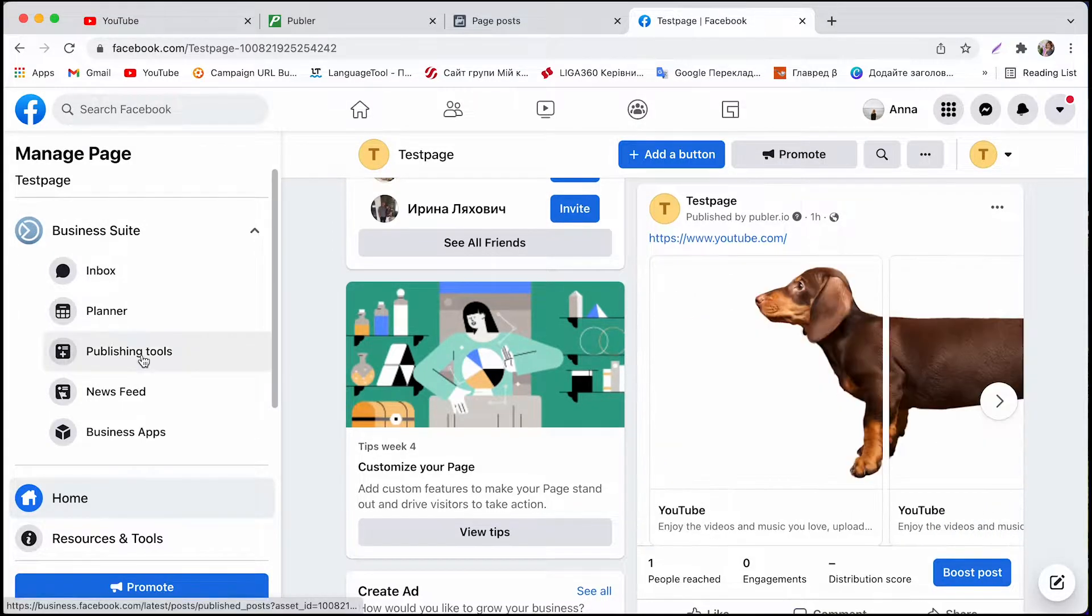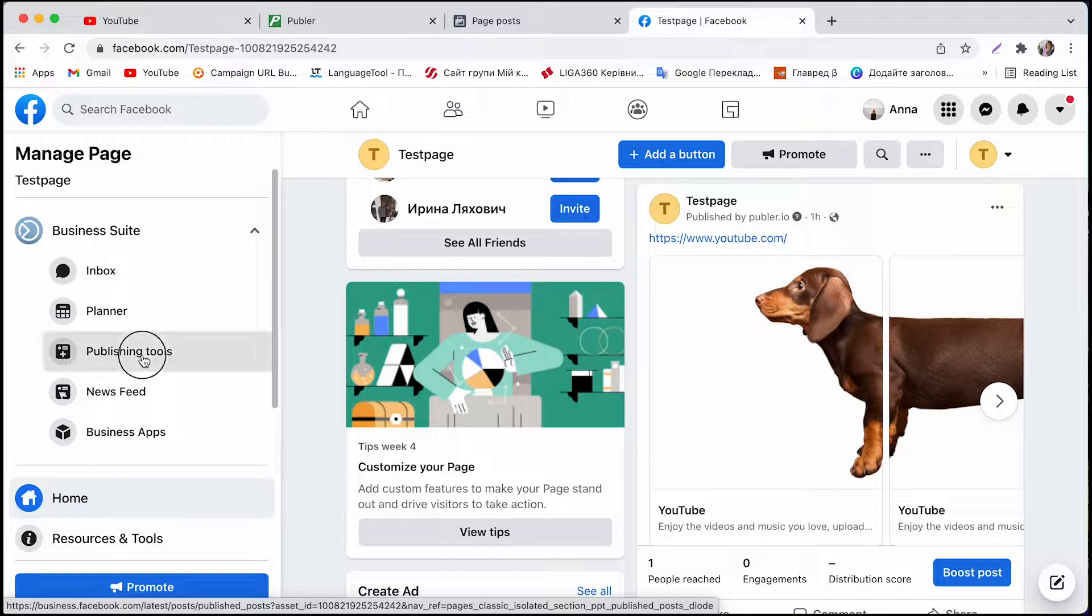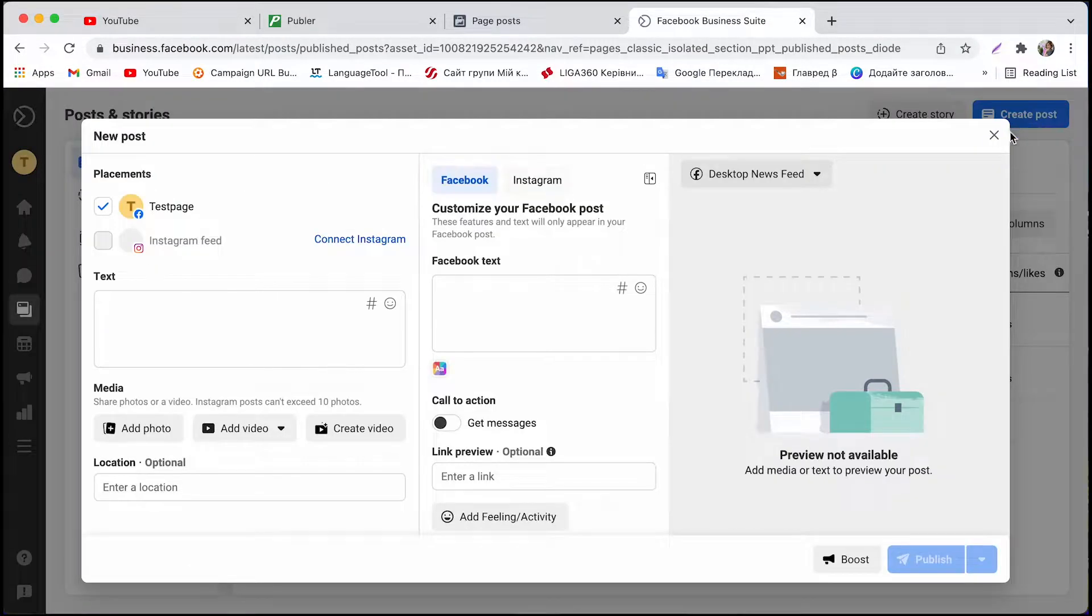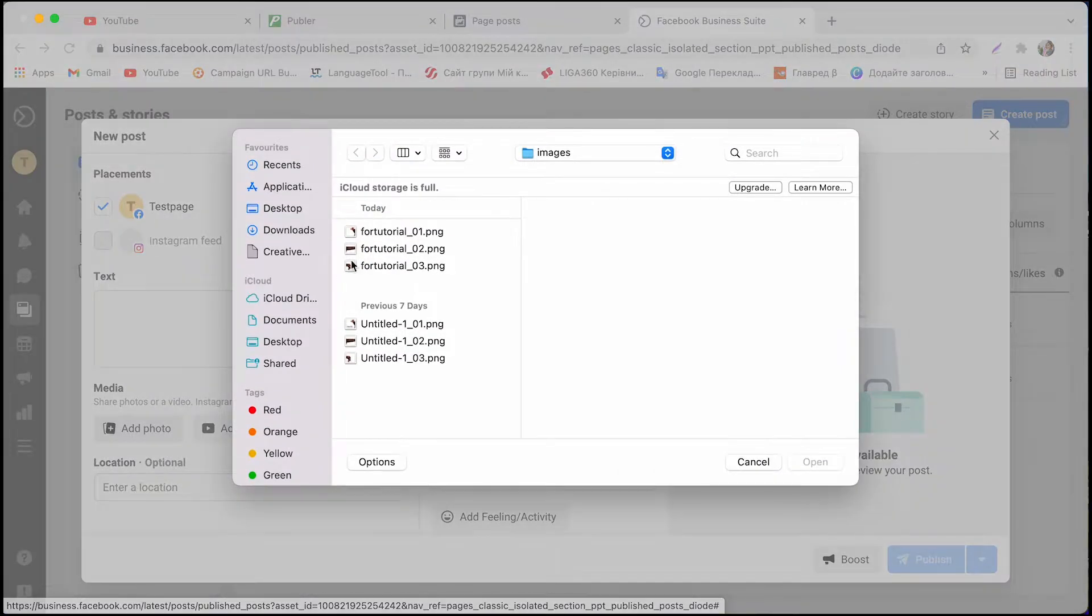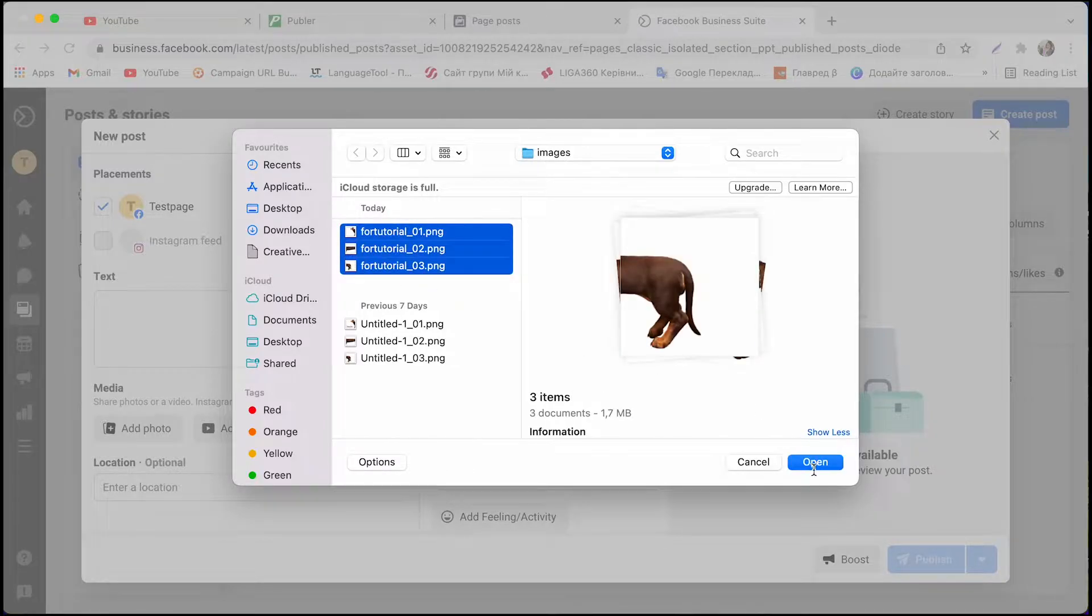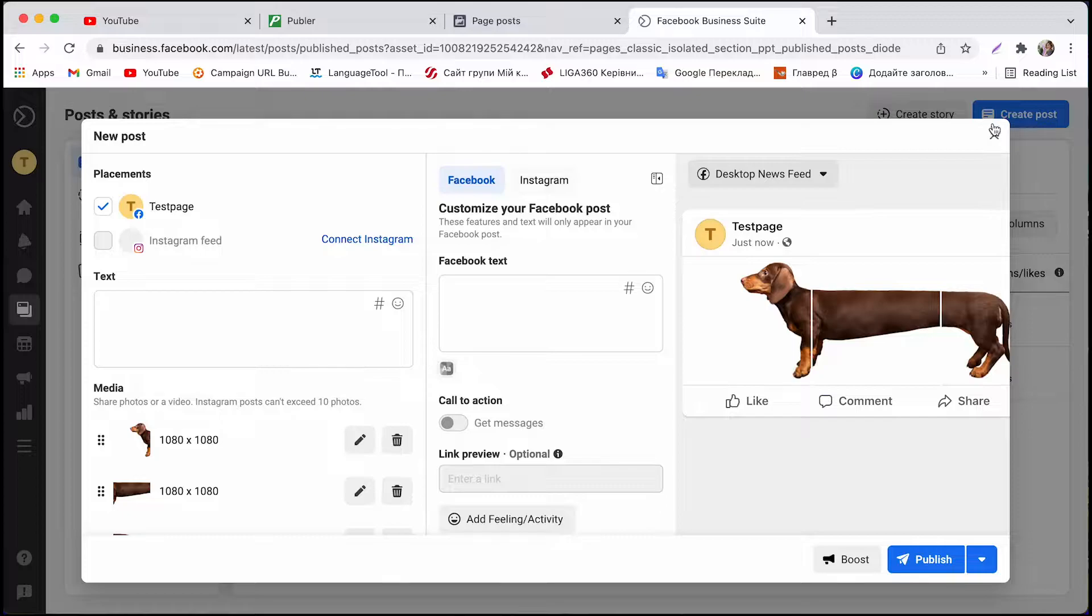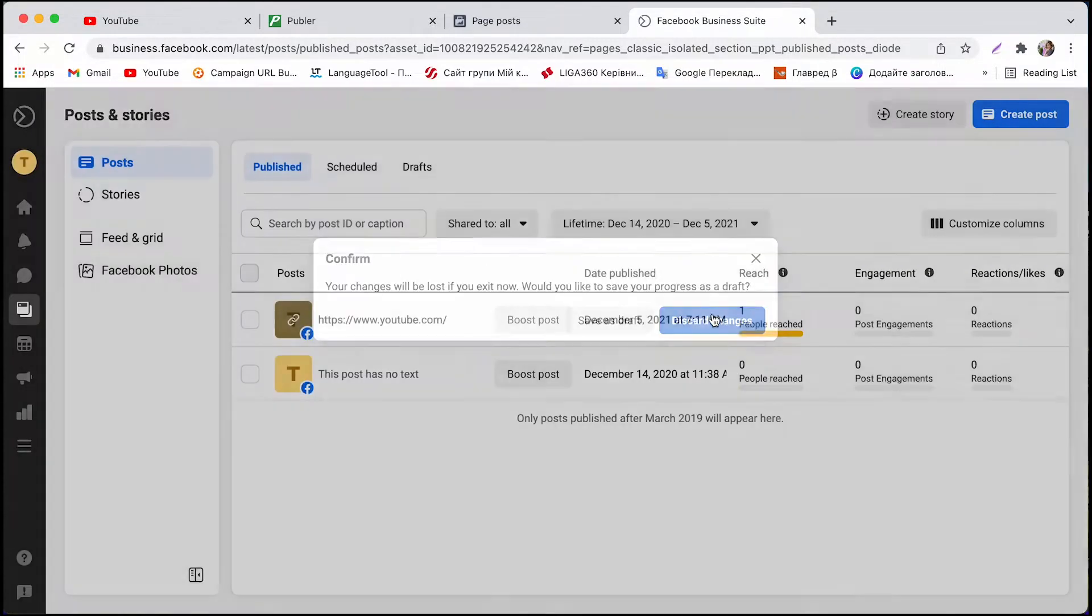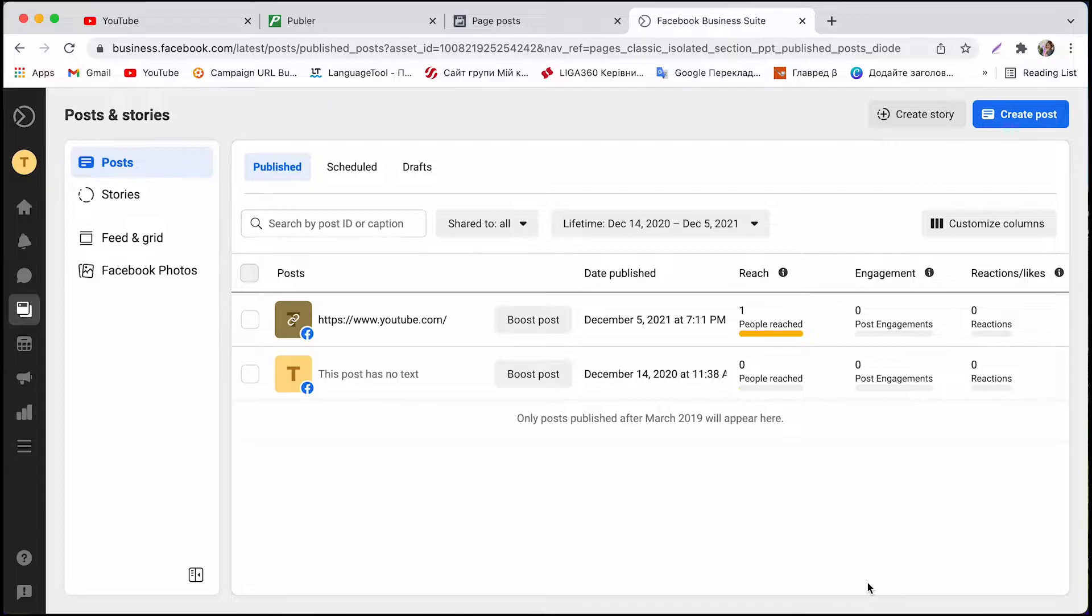You could usually do that from the publishing tools panel but with recent updates it's no longer available. Say if you add several photos it's not gonna be the same carousel format. And in this video I'll show you two different ways you can overcome this issue.